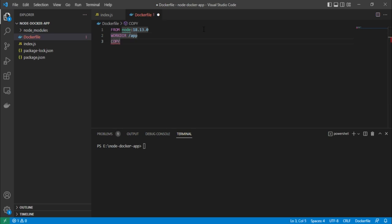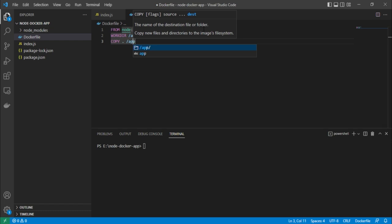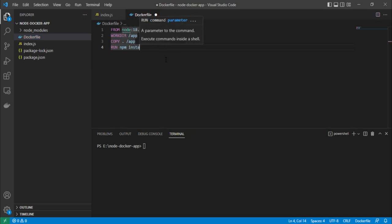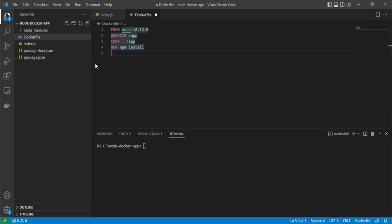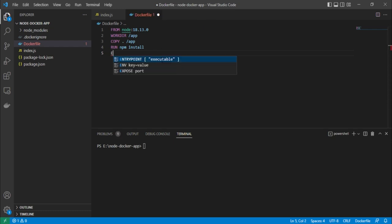We use 'COPY . .' to copy the current directory contents into the app folder. Then we run 'RUN npm install' to install all dependencies. We don't want to push the node_modules folder into the image, so we create a '.dockerignore' file and mention 'node_modules' there.